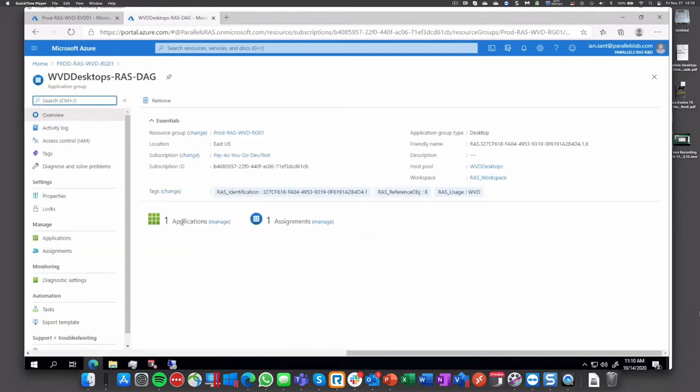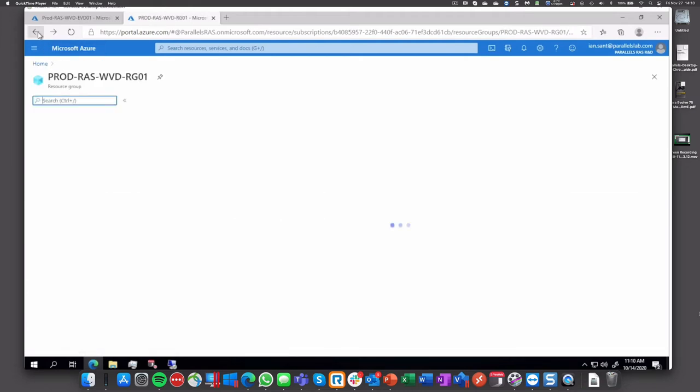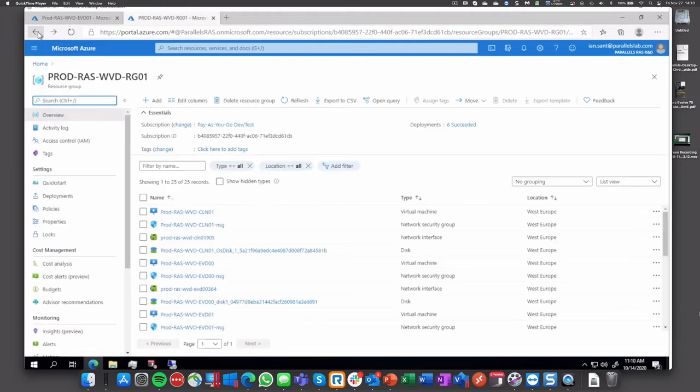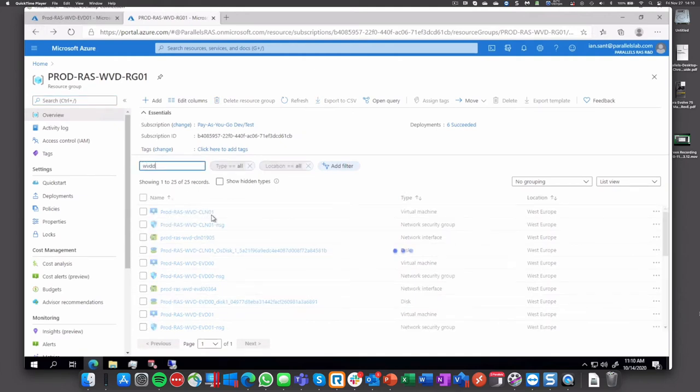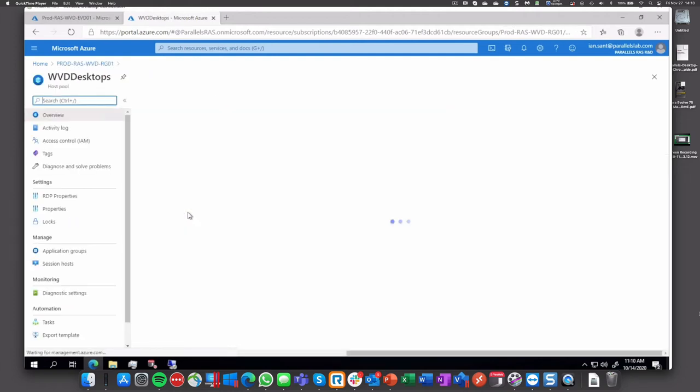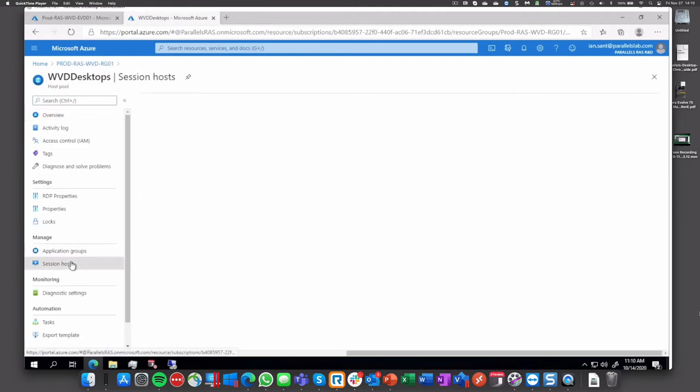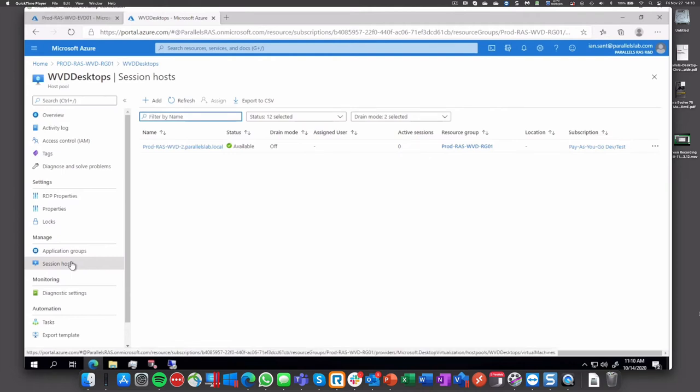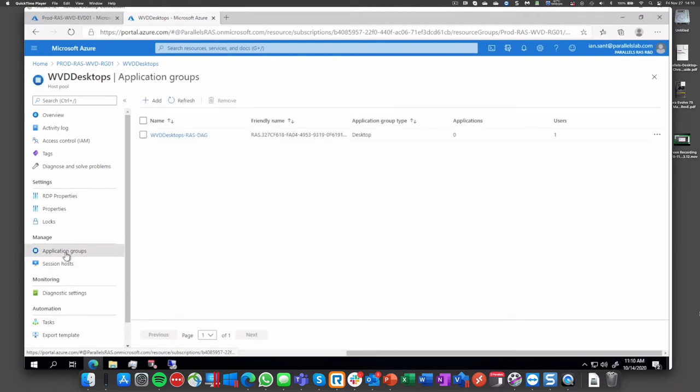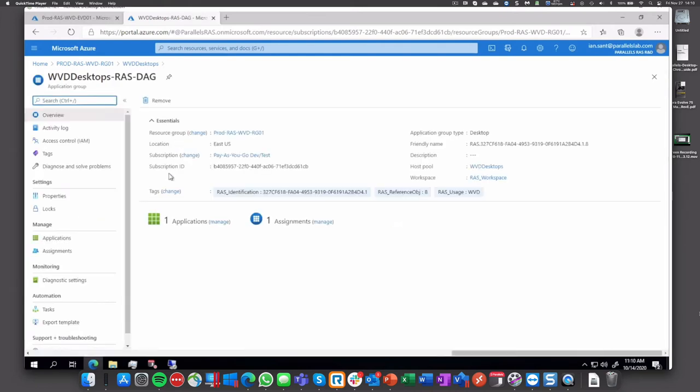We can manage it from there and see that we have the same thing we did on RAS console propagated into Azure portal. Let's search for WVD again and we will see that WVD desktop also was created, tags there. We can see one session host that has been linked to this deployment, one application group settings defined.